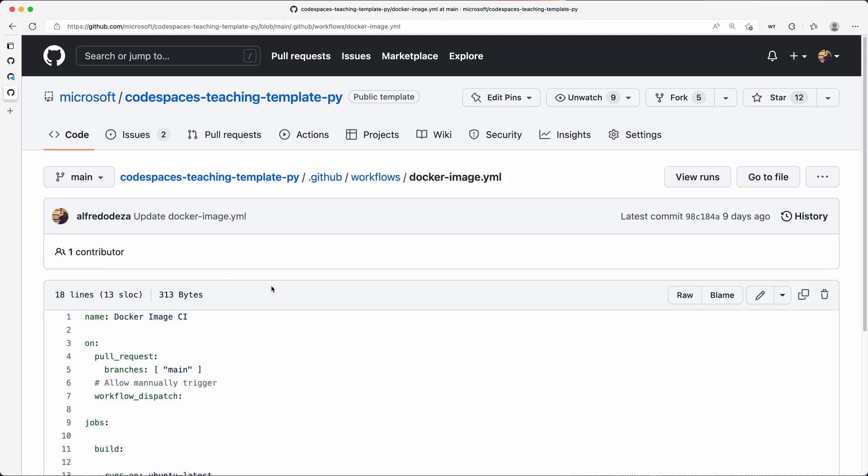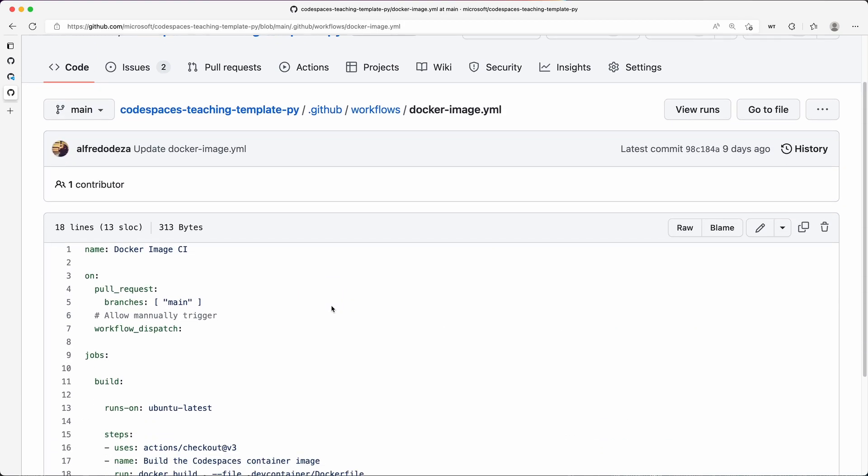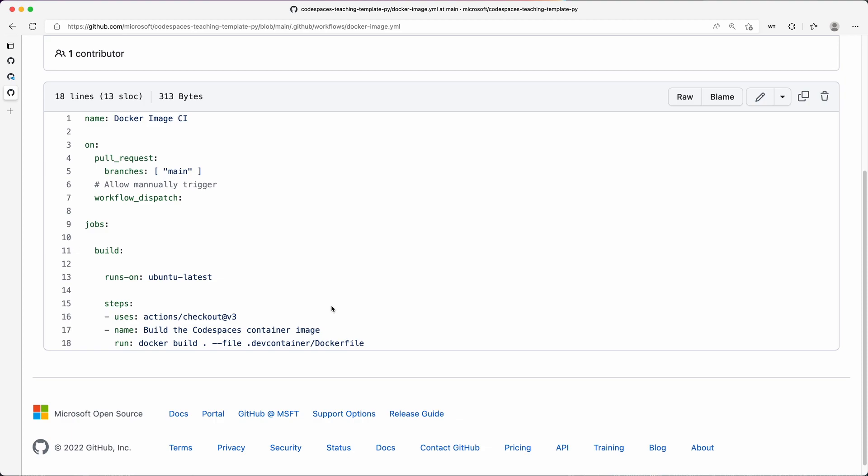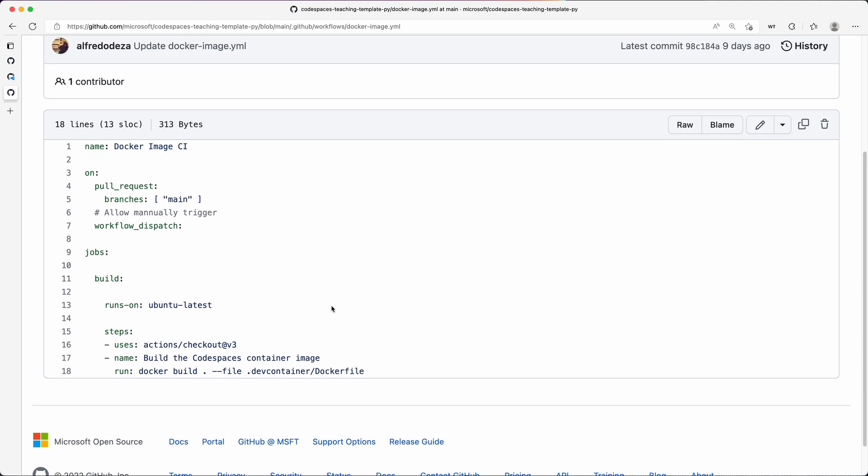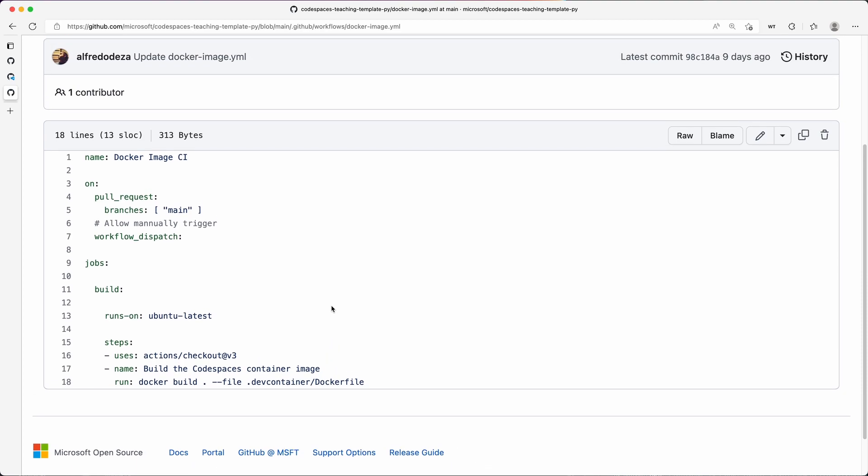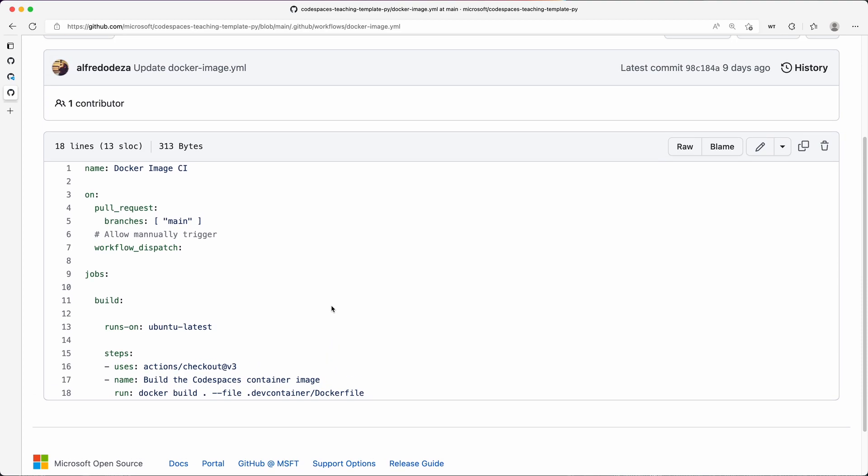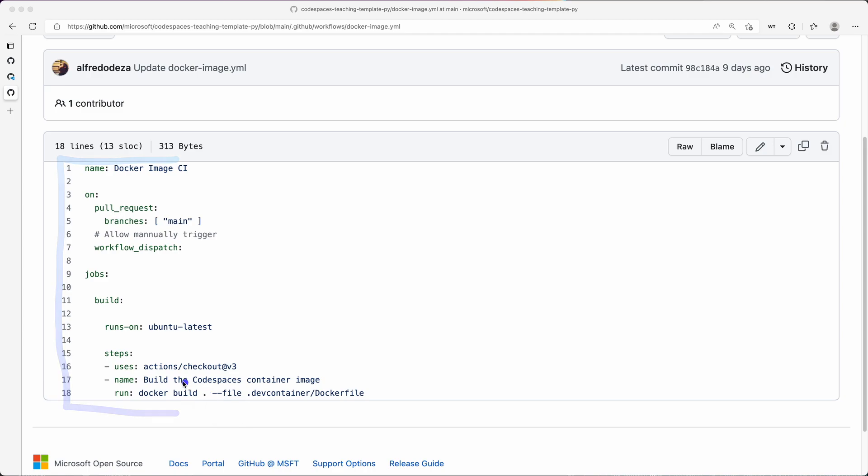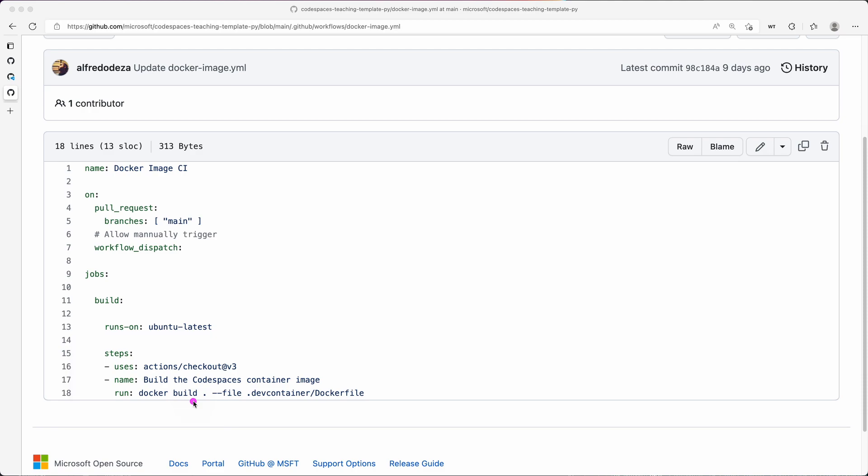And I'm going to show you what it is. It is essentially 18 lines. So this is not very complicated, it's just 18 lines. And these 18 lines, what it does is very easily every time there's a push it will run docker build using the file that is in the dev container.